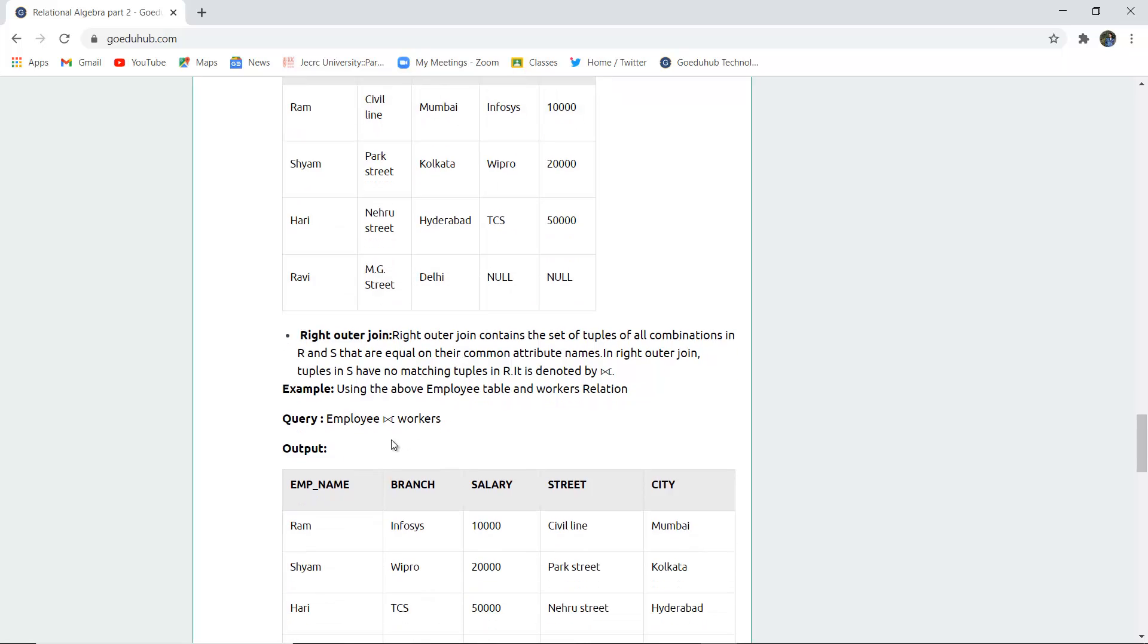Right outer join has a symbol extended to the right side and contains the set of tuples of all combinations in R and S that are equal to their common attribute names. In right outer join, tuples in S have no matching values in R, and it is denoted by this particular join symbol with extension.